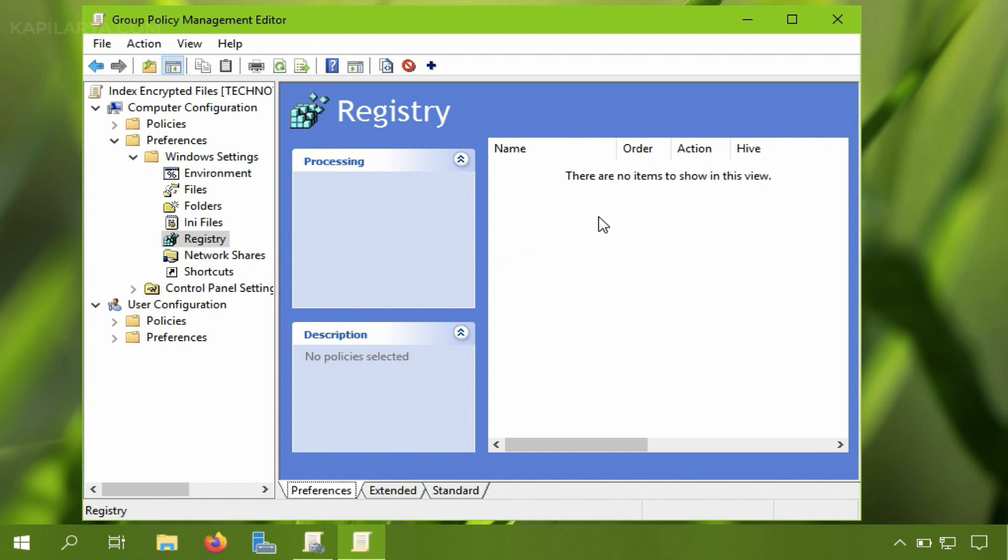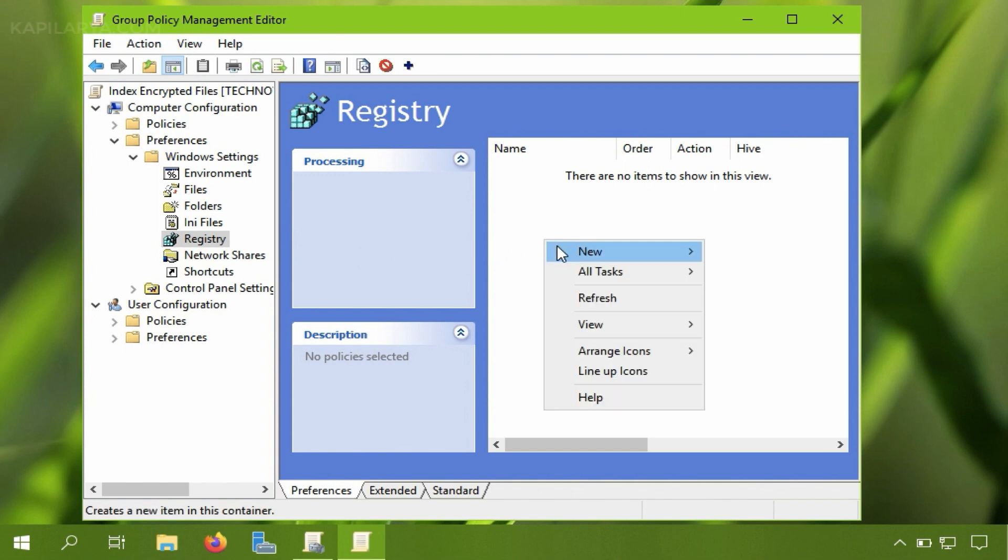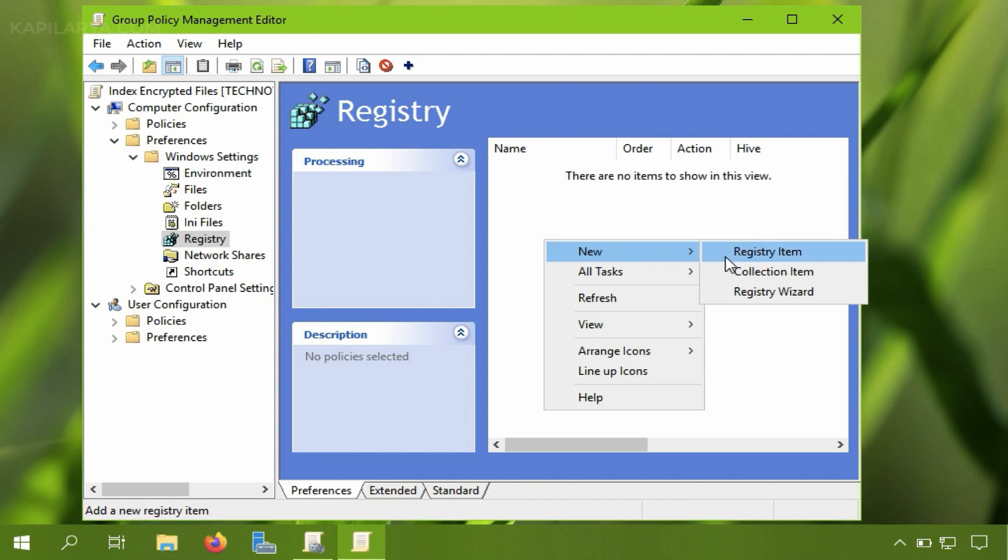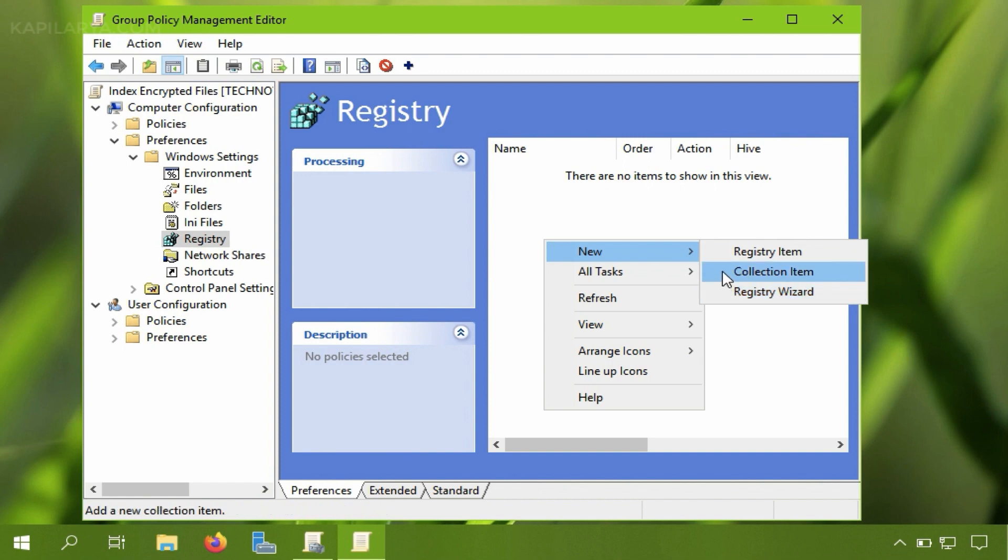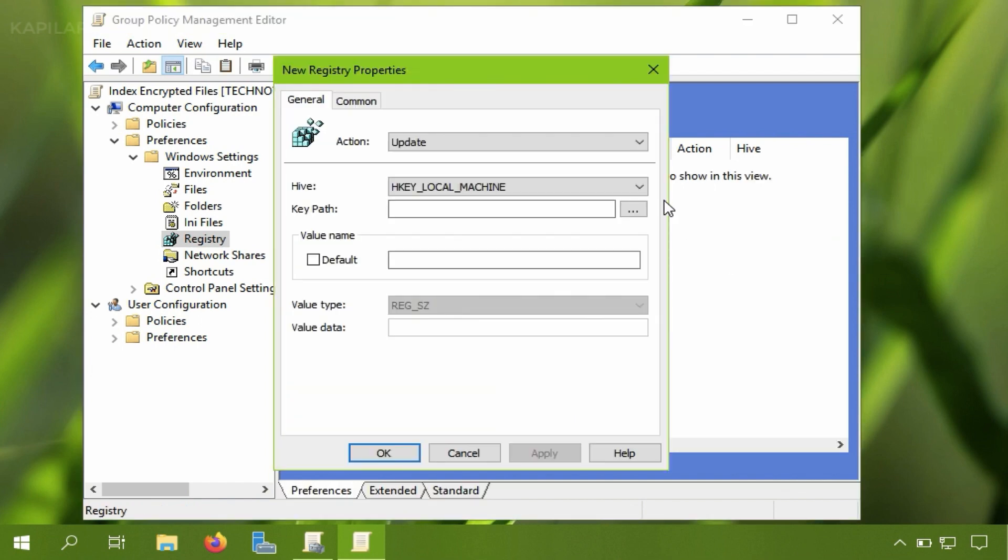After expanding registry right click on the right pane and select new and then registry item. You can also select registry wizard here if you want to import registry key from a network computer but I will select the first option registry item.